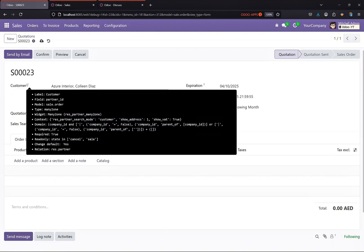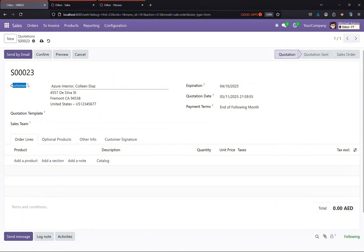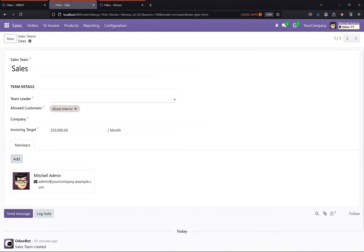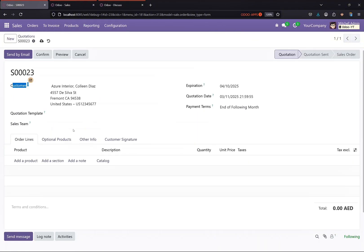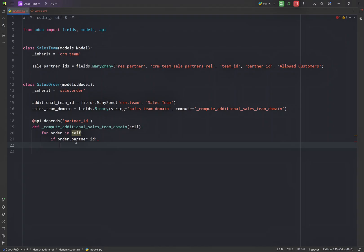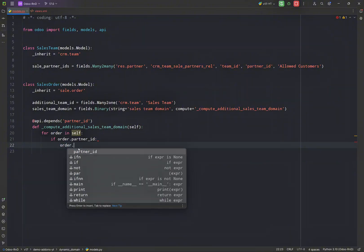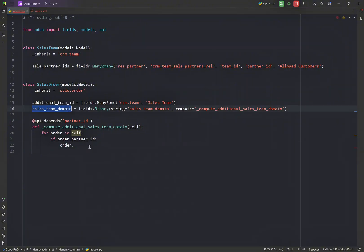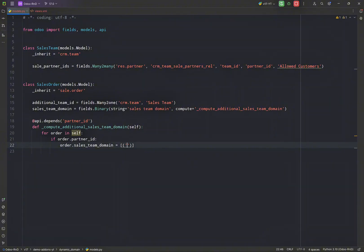So I'm just going to add a basic domain. We are going to set this field equals to a normal domain which will be this partner field.